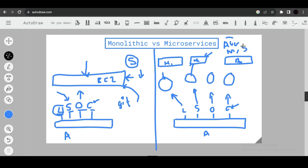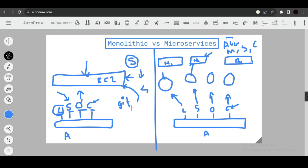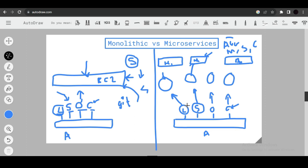Microservices win over monolithic in availability, maintainability, and scalability. Regarding complexity: with a single codebase in monolithic architecture, the code becomes complex and hard to manage. With microservices, since services are separate codebases, changes in search logic don't affect login logic — a clear advantage.